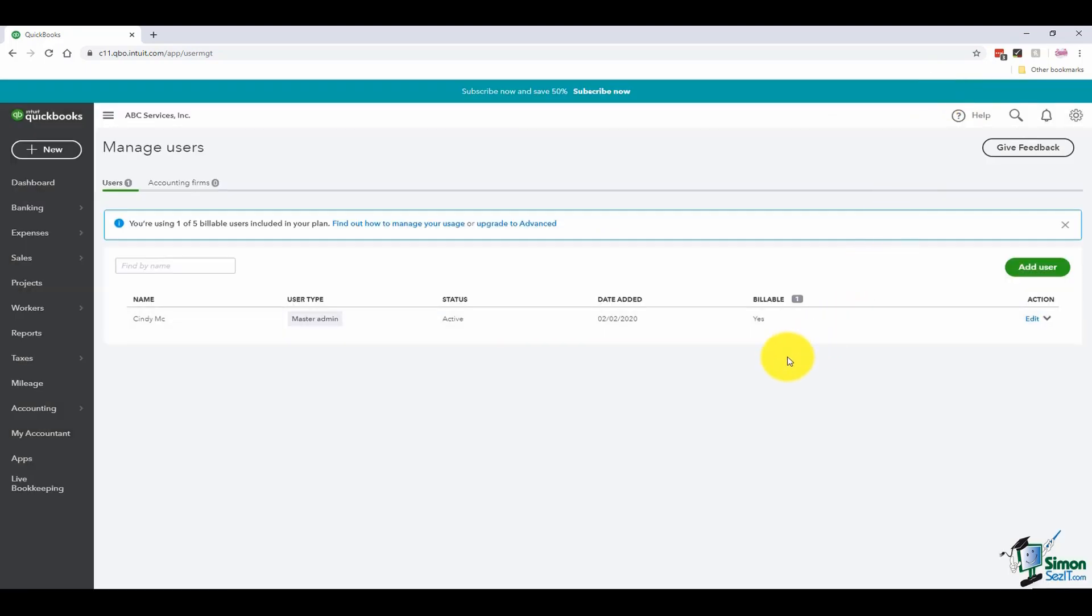I'm going to go ahead and just X out of this because at this point what would happen is once they accept it, then you would see their name down here as a user. And that's really how the users will work. I do want to show you the audit trail report but we'll do that when we get over to reports a little bit later. Let's go ahead and wrap up this section and let's talk over in section 4 about the chart of accounts.